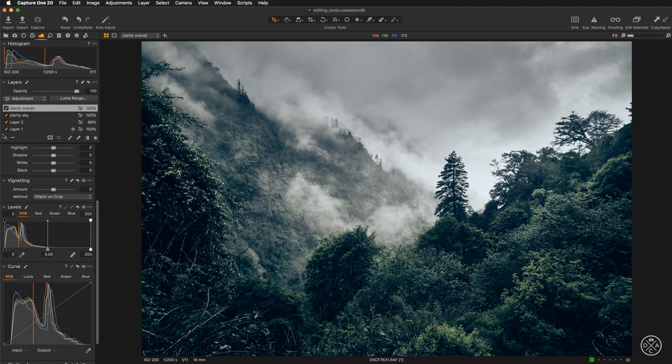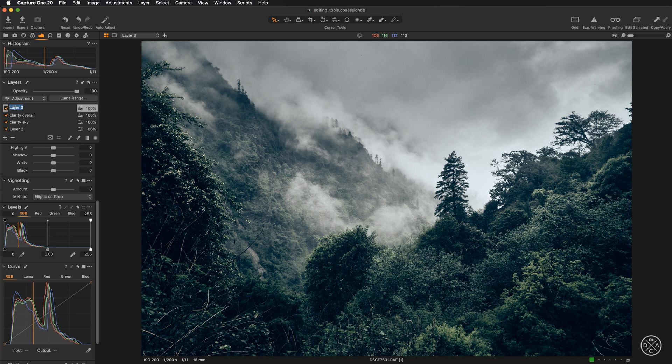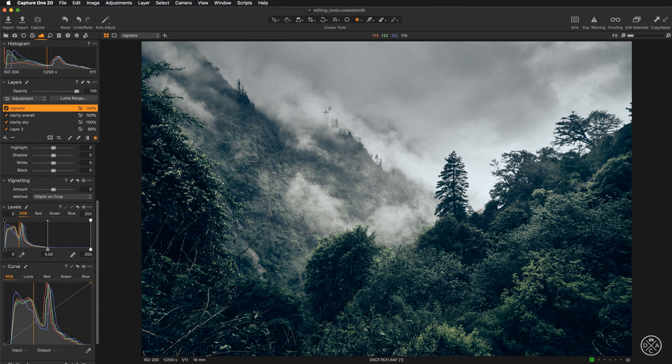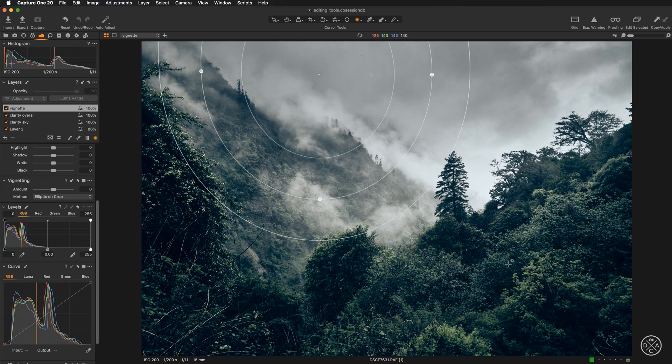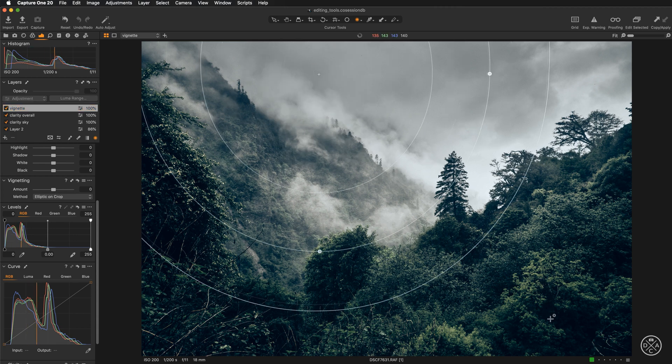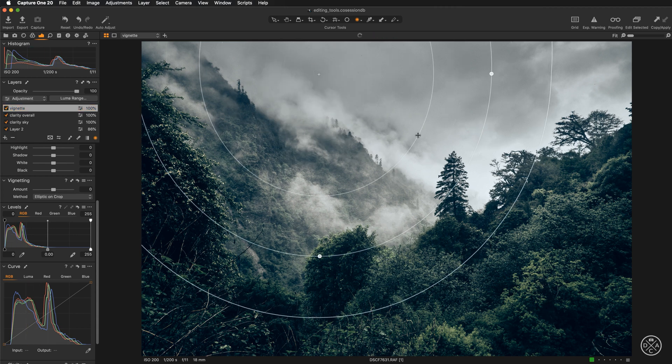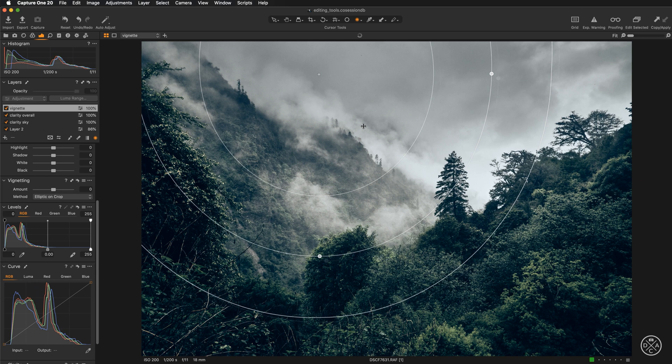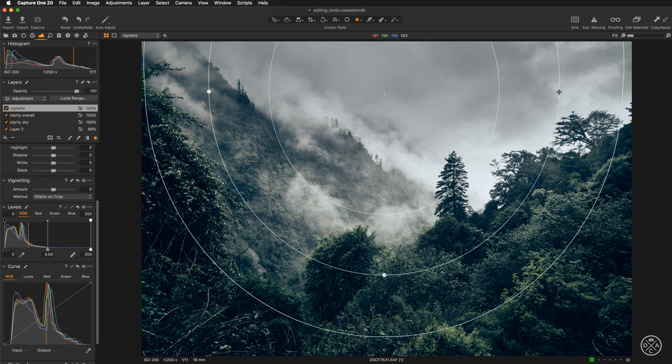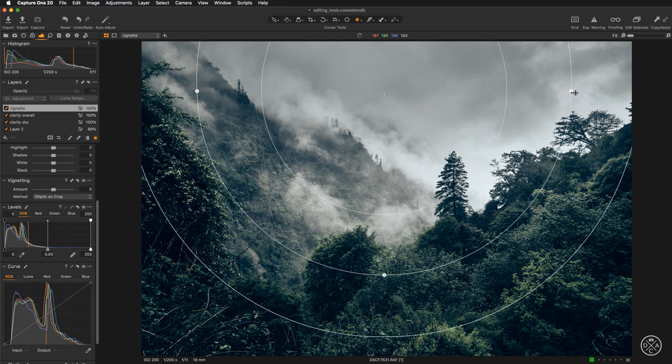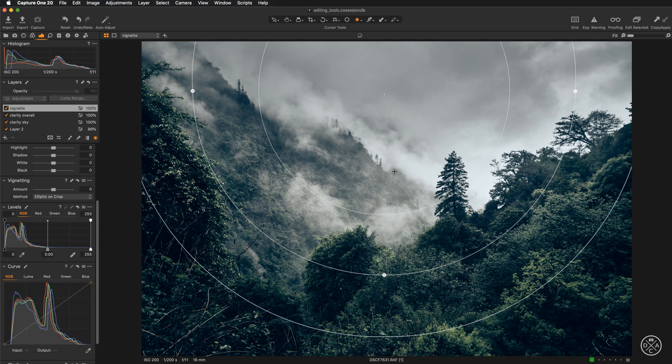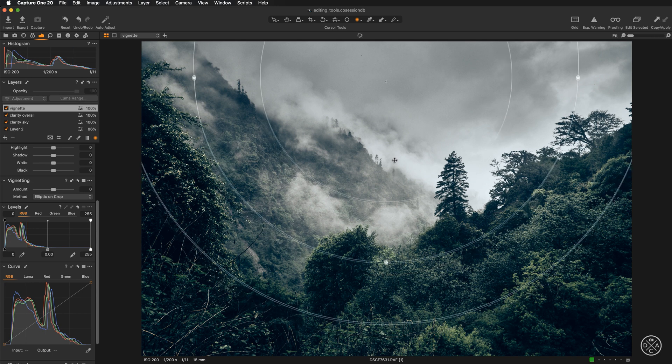First of all, let's create a new layer and let's call it vignette. Once this is done, all I need to do is just pick the radial gradient tool and drag the shape. So more or less, I want to have it that way.